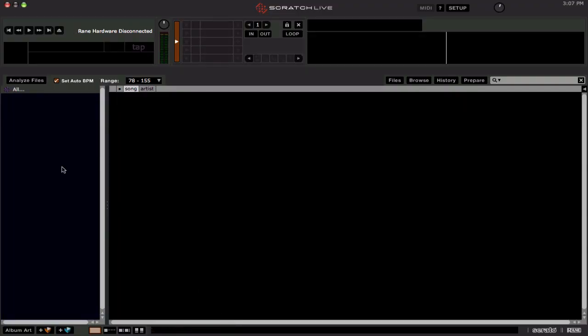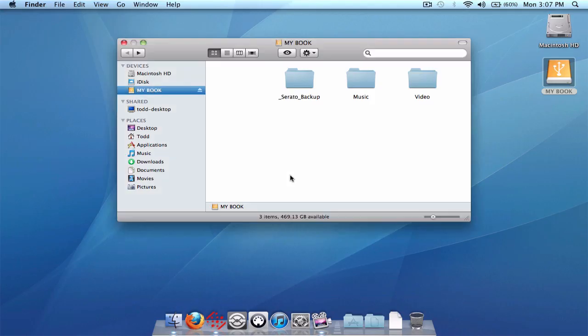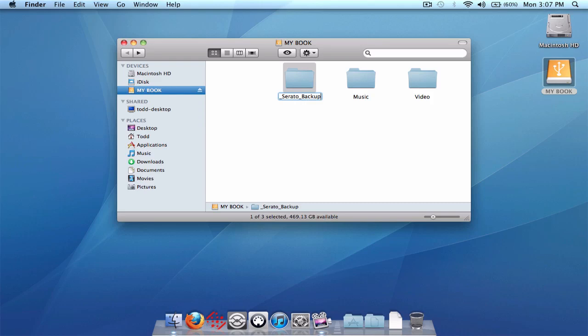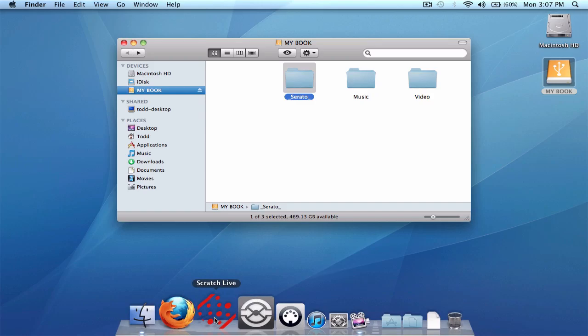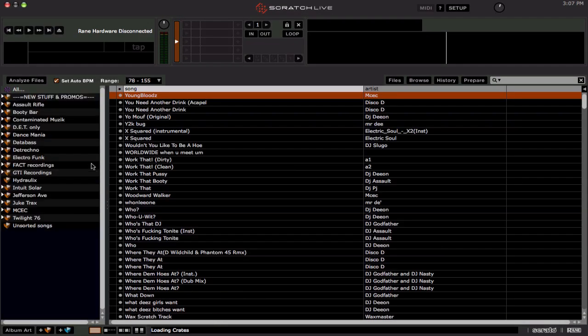So how do we get all our crates back using the backup folders? Well, we've got to close out of ScratchLive. We don't want to do it with it running. And all we simply need to do is just rename this backup folder to underscore Serato underscore. So basically just take off the backup from the name. And that's basically it. And let's start ScratchLive now. And we should see, ta-da, all the crates are back up and running.